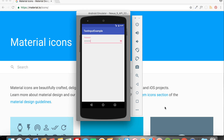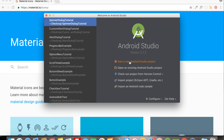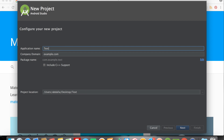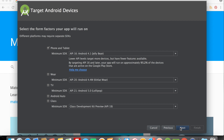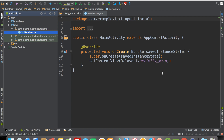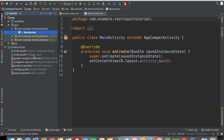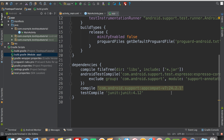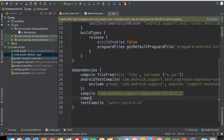Let's open Android Studio and build the app. Create a new project — I'll call this 'TextInputTutorial', click Next, leave everything as default, click Next again, and click Finish. Once the build is complete, go to Gradle Scripts and open build.gradle (Module: app). At the bottom, add the design support library: compile 'com.android.support:design:24.2.1', then click Sync Now.